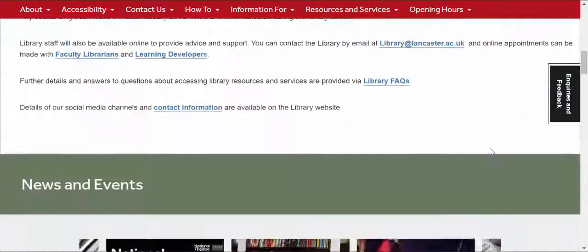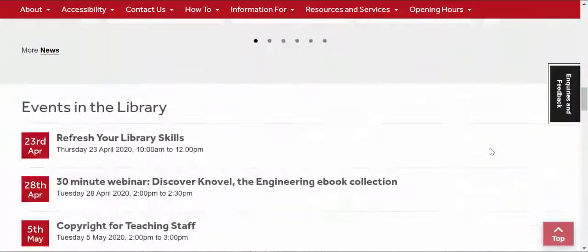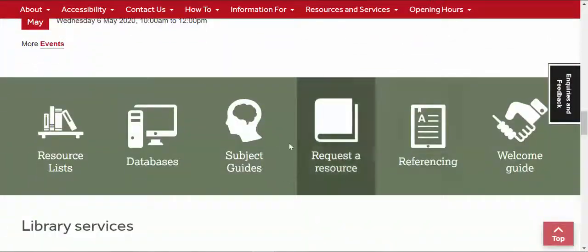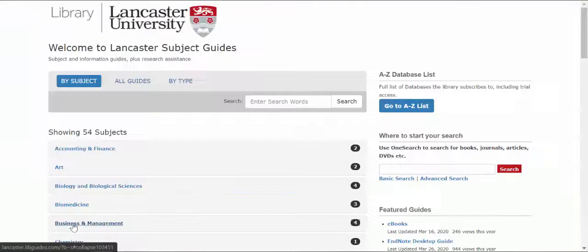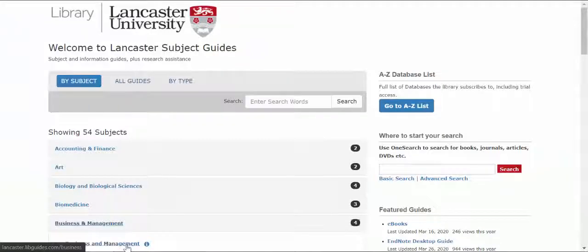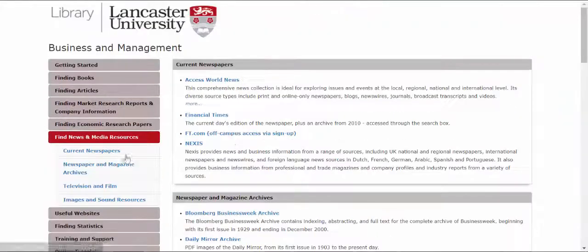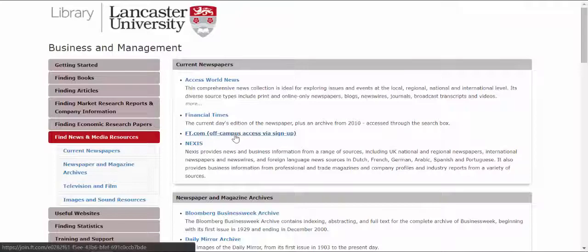Finally, if you're a business student, go to the Business Subject Guide, then choose News and Media and you'll find a link to the FT off campus. Click this, sign up with your Lancaster email address, and you'll get access to the FT off campus on your device of choice.